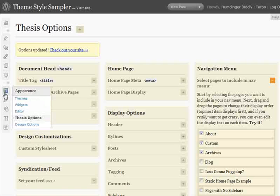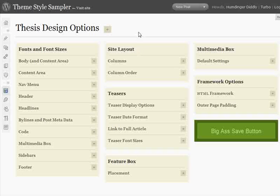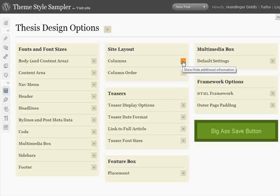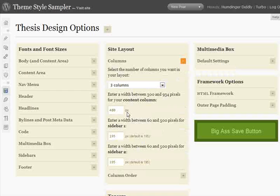Heading on over to design options — here we are. We've got options much like the regular Thesis options page, only these all deal with cool aspects of your design. First, let's take a look at the site layout. Right now we're using a three-column layout, and there are the widths of our respective columns: the content column at 480 pixels, sidebar one at 195, and sidebar two also at 195.